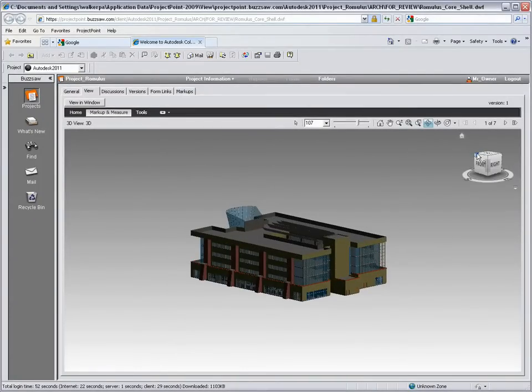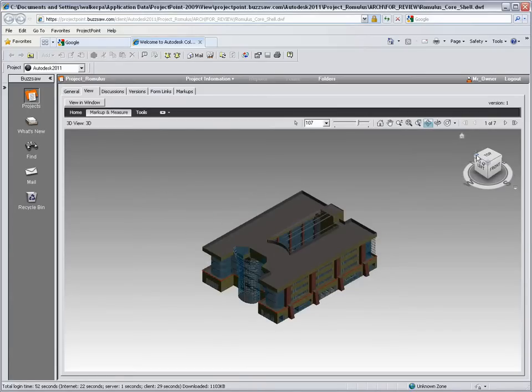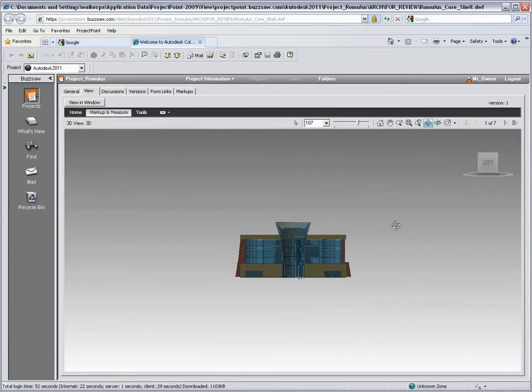Buzzsaw is integrated with the Autodesk family of viewers and the DWF file in this instance can be seen in the Autodesk design review.